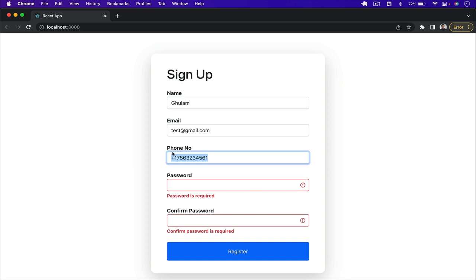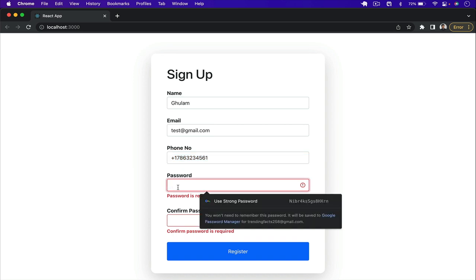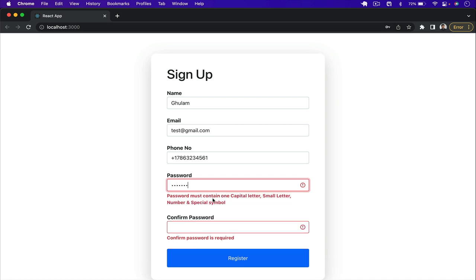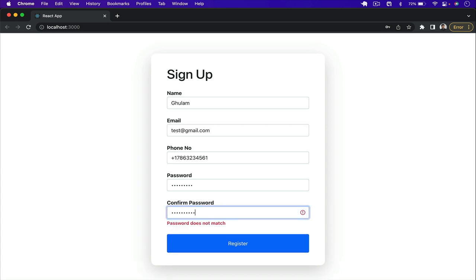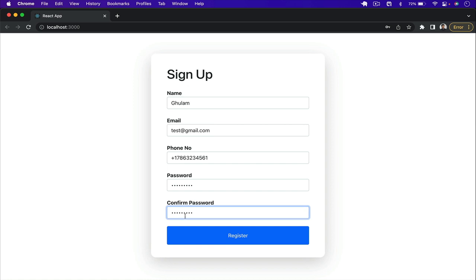In the same way we have to add a correct password. If I type something like '1234567', you can see that password must contain one capital letter, small letter, number, and special symbol. If I type 'React123@' the password is correct. For confirm password, if I type a wrong password you can see that the passwords do not match. Once corrected, it is a valid password. In this way we will add validation to all our fields using the Formik package.